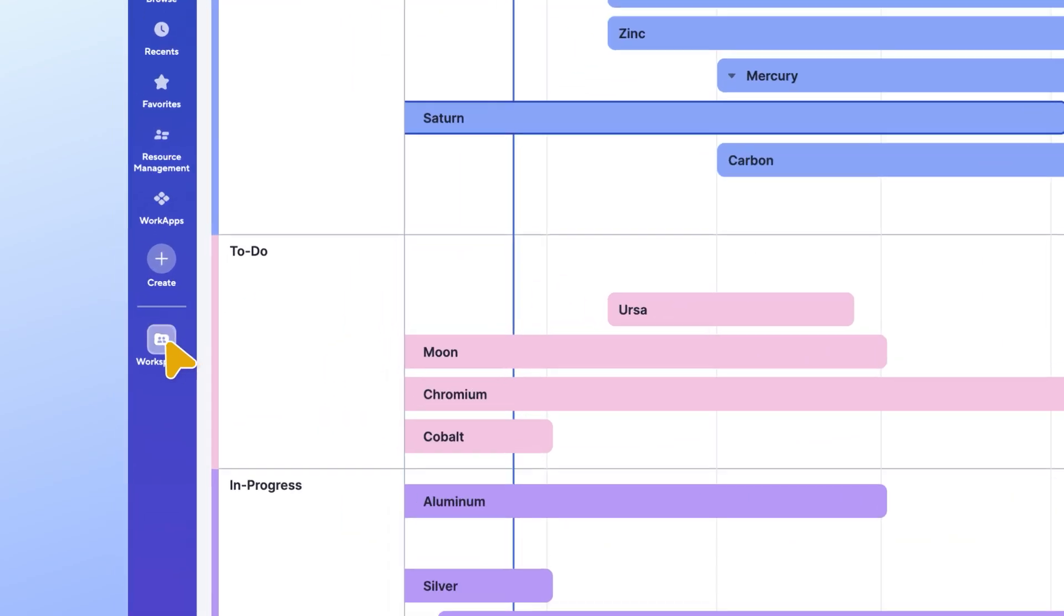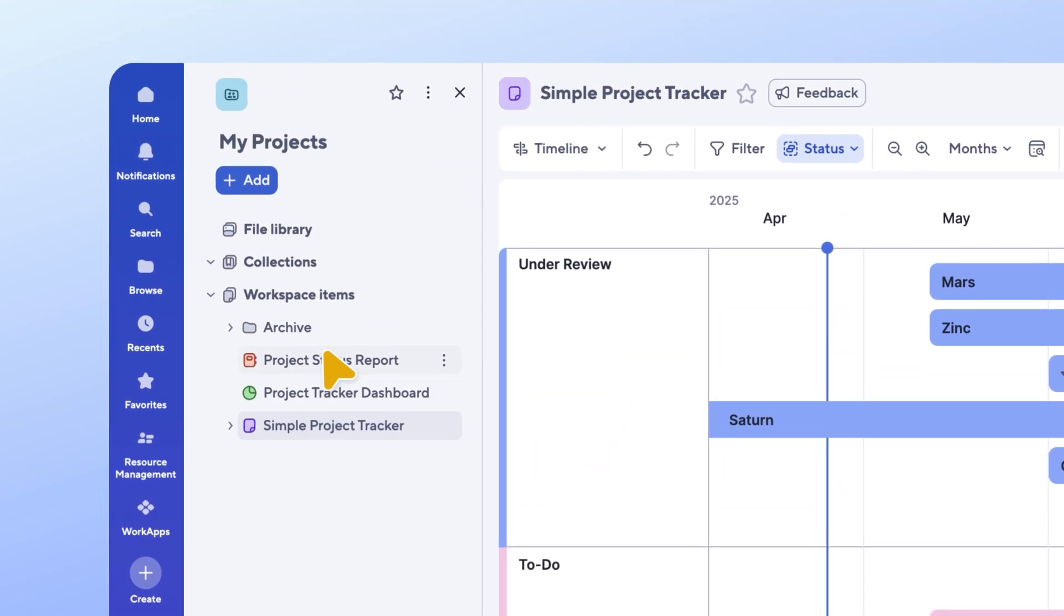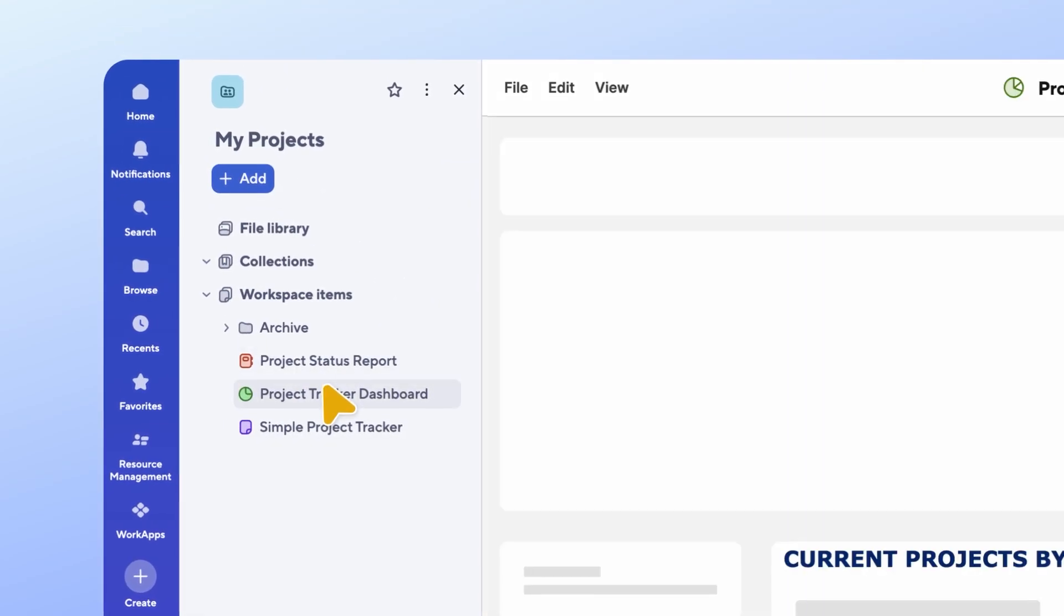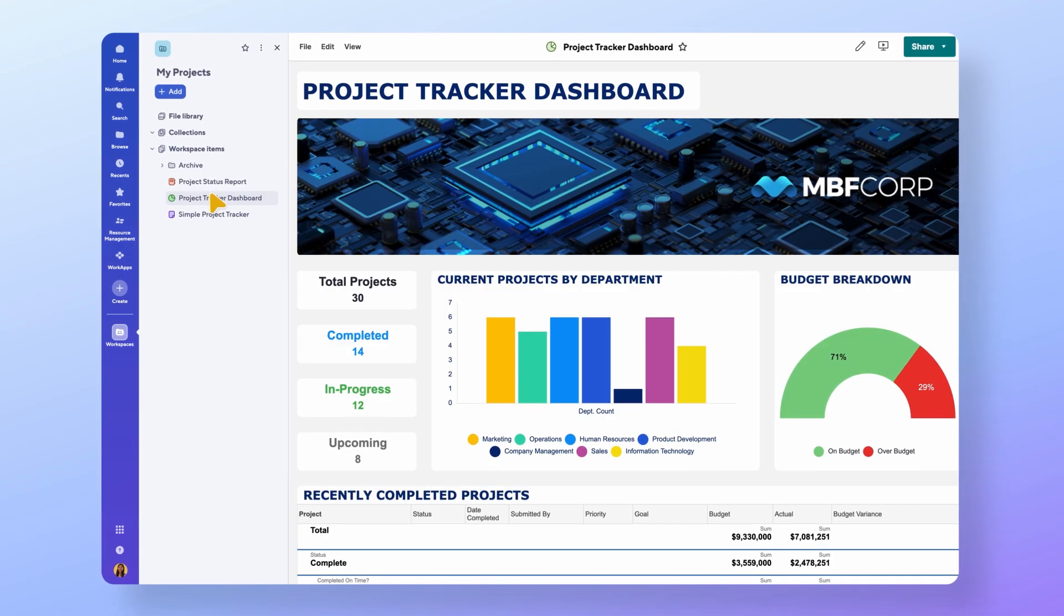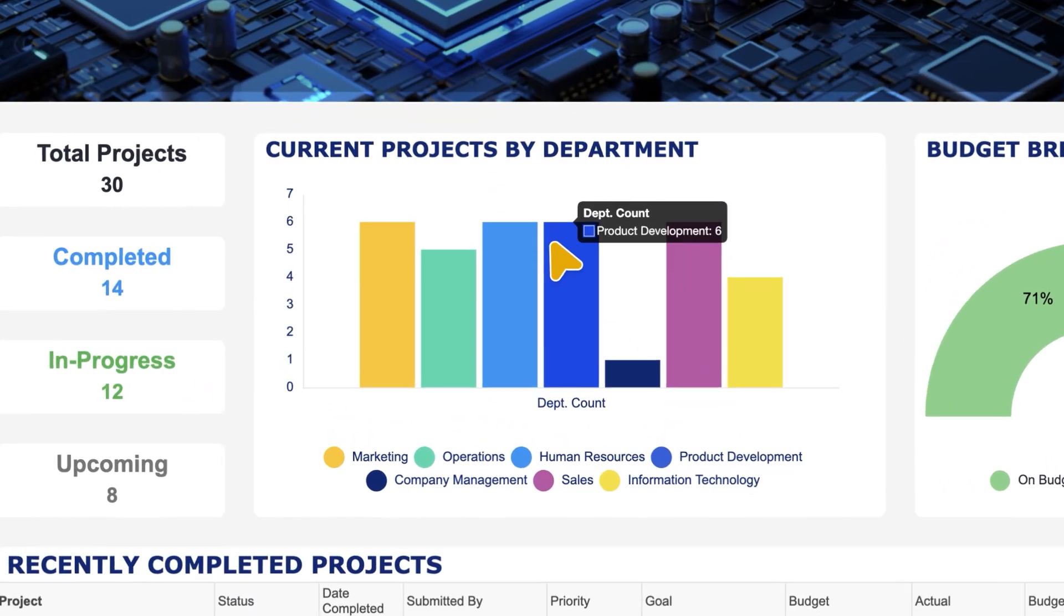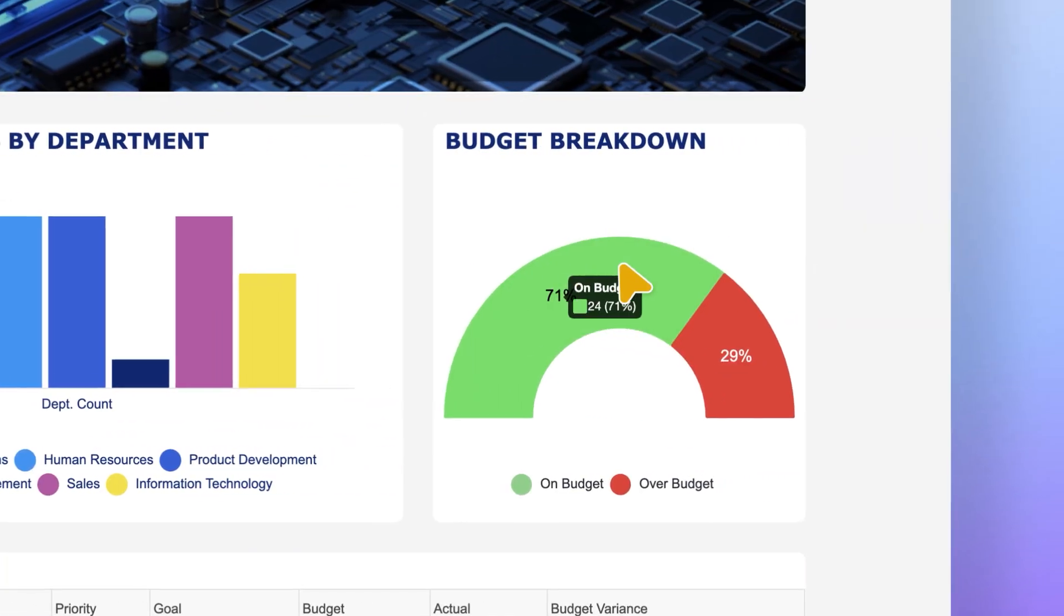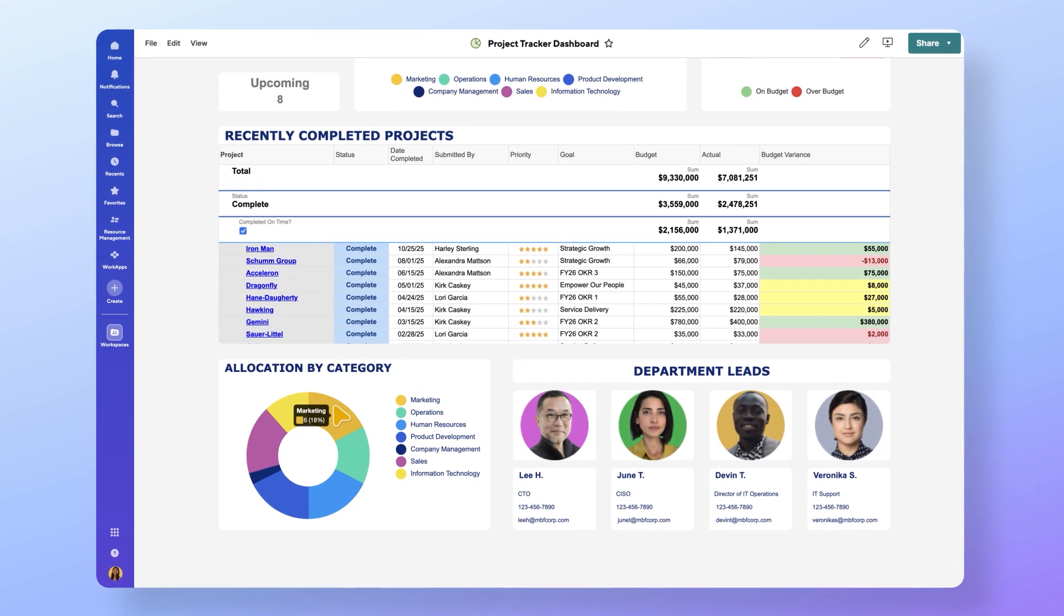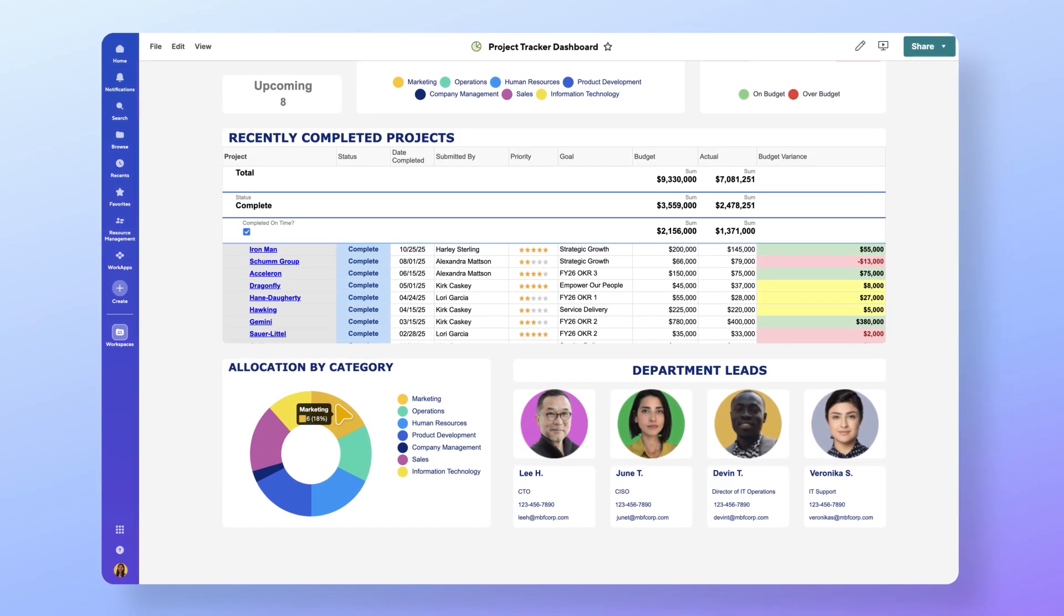Because Smartsheet is built on a flexible data model, our tracker flows through reports and dashboards that some of our teammates have built within our workspace. Let's take a look. Our dashboard displays everything we might want to know about the projects we're tracking, including budget, department, allocation, and recently completed projects, sorted by budget. Nice work, team!